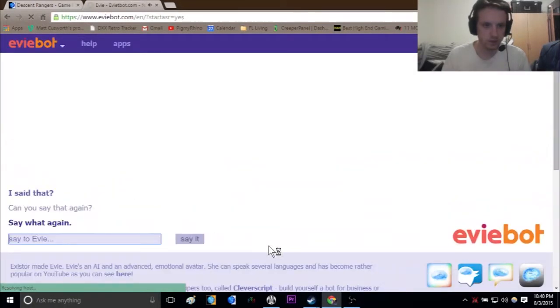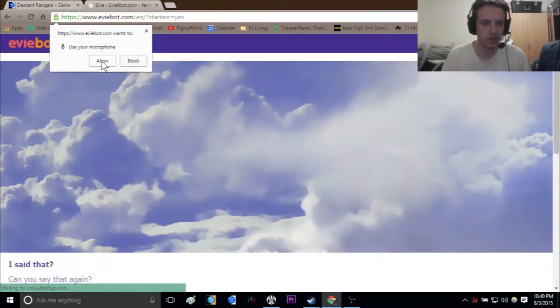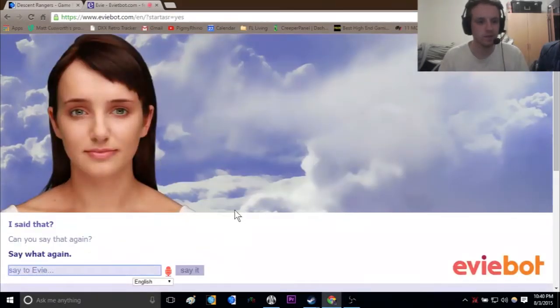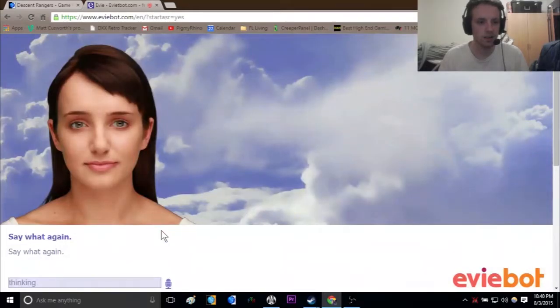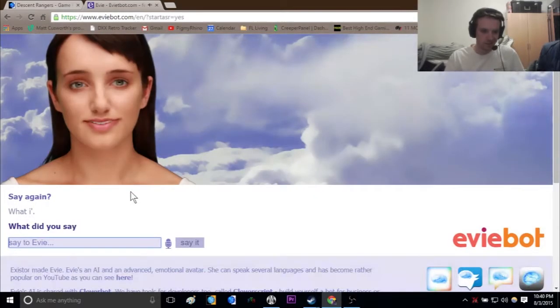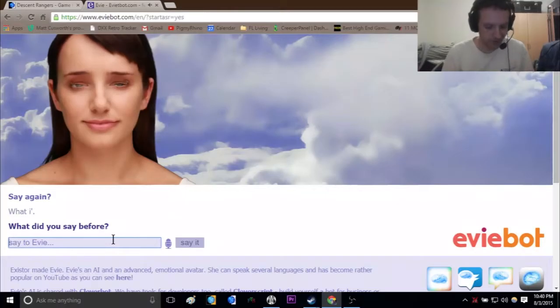Say again. Oh, I did something. Oh yeah, let's do microphone. Say what again? What did you say before? I don't know, I said my name was Pygmy. Oh geez.